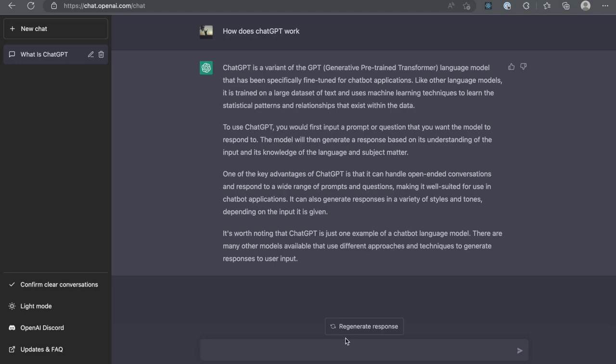To conclude, ChatGPT is a powerful tool for creating more advanced and engaging chatbots. It has the potential to revolutionize the way that we interact with conversational agents, making them more useful and human-like than ever before.